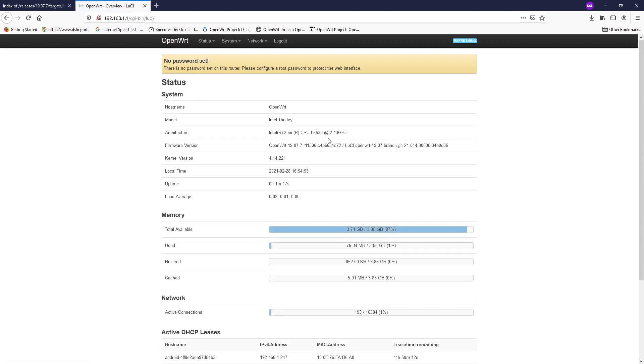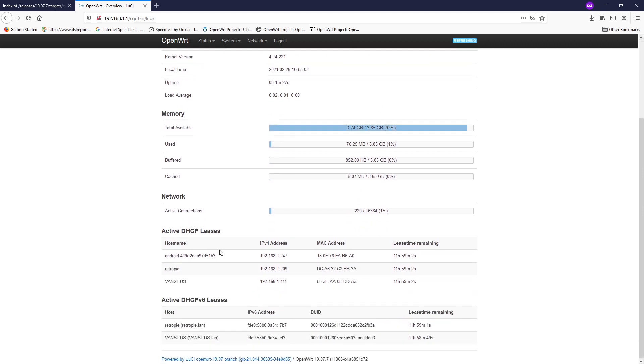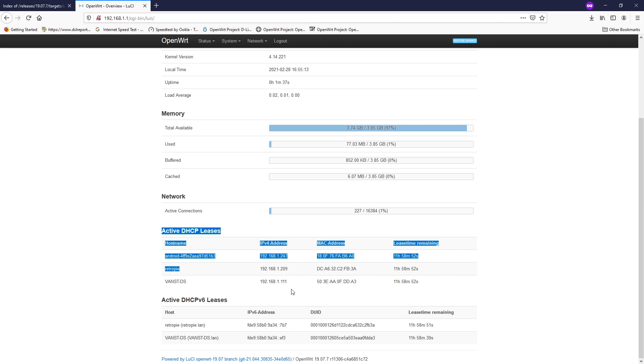So here we are, OpenWRT version 19.07.7 up and running on the Intel L5630 CPU and we have 4 gigabytes of RAM. On the DHCP list we have some other devices which is our Raspberry Pi 4, the Android phone, and this current PC.